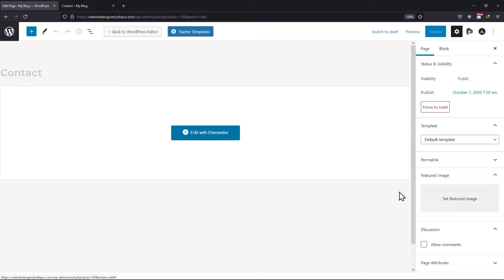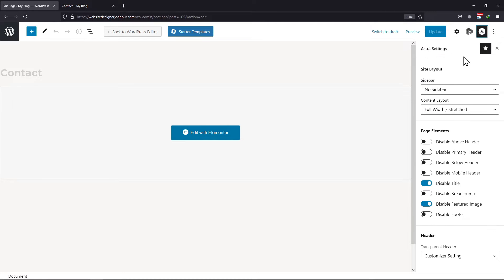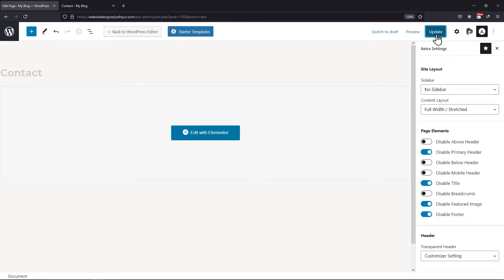Here in the sidebar, click on Astra Settings, and here under Page Elements, you can disable or enable various elements like the title, breadcrumbs, header, footer, etc. It's all up to you. Once done, click on the Update button.